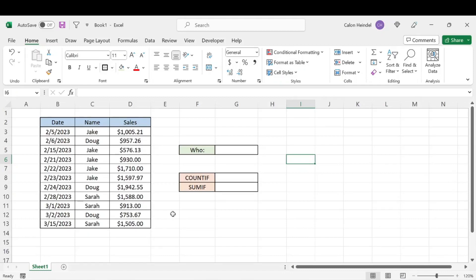Welcome back to the channel. Today we're going to be showing you how you can count or add certain items, and we're going to be using the COUNTIF and SUMIF functions.